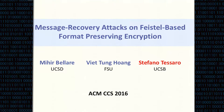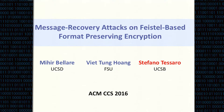Thank you. I'm going to talk about our work on attacks on format preserving encryption. This is joint work with Mia Bellare and Vietong Huang, and I'm Stefano Tessaro from UC Santa Barbara.